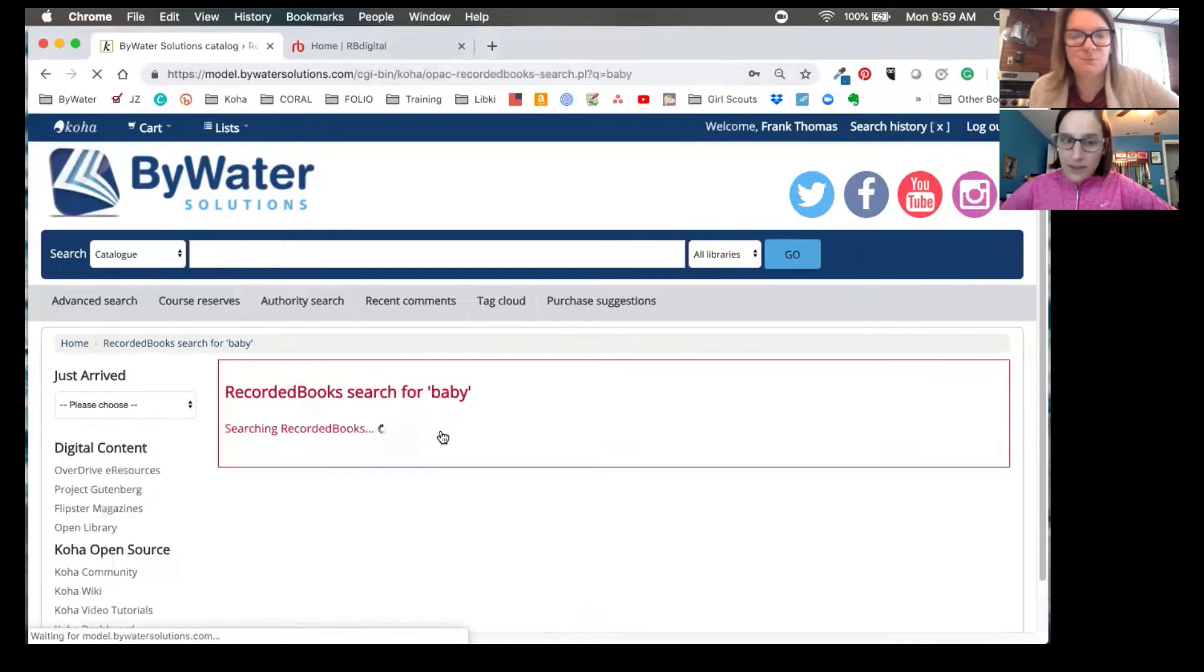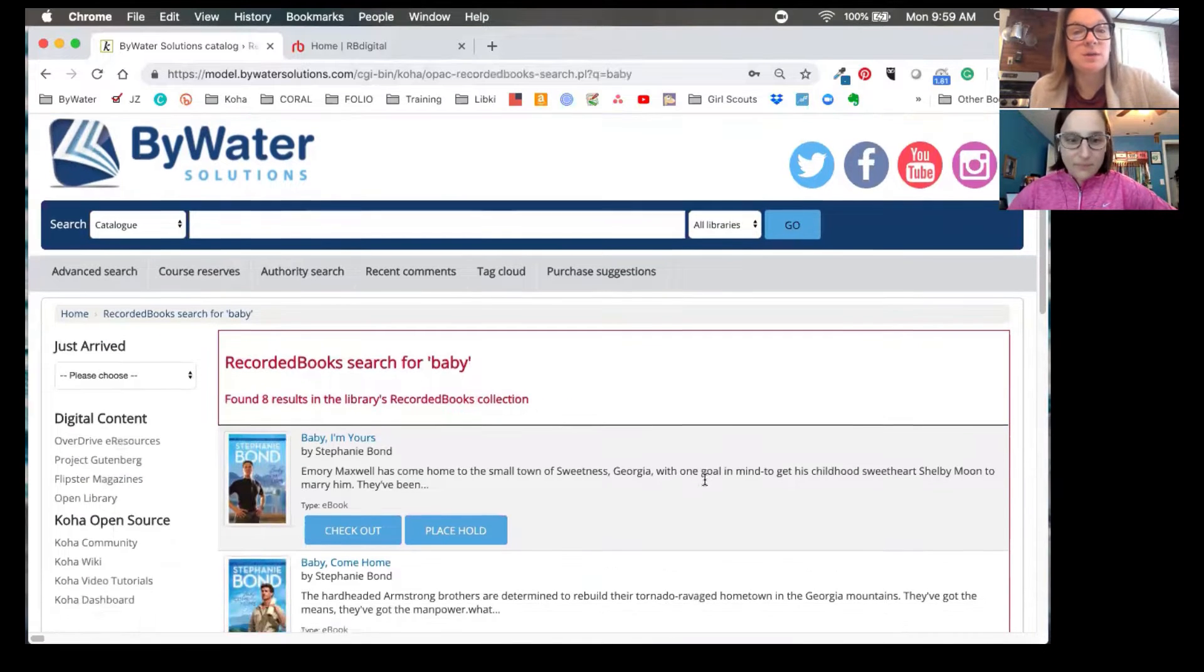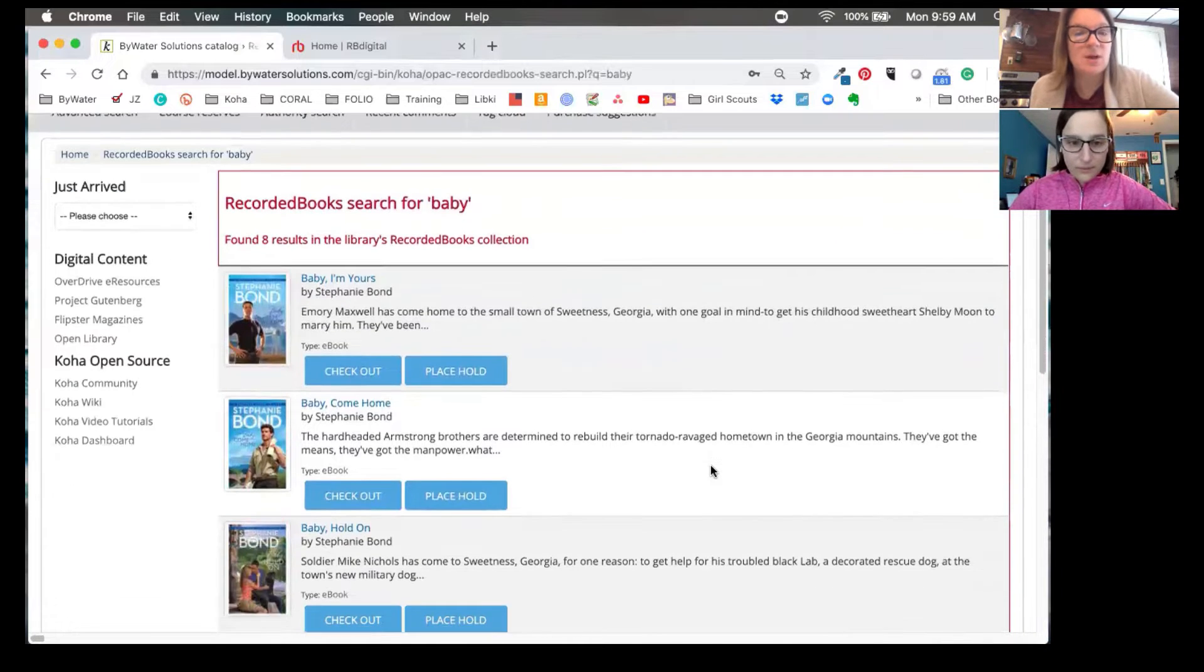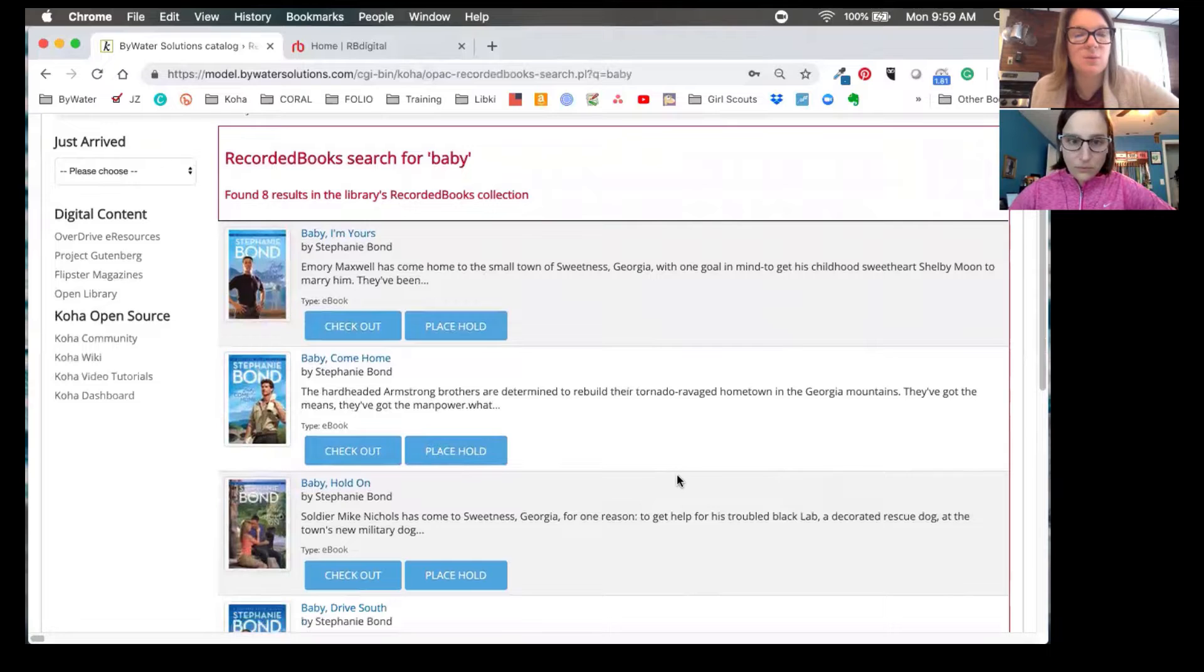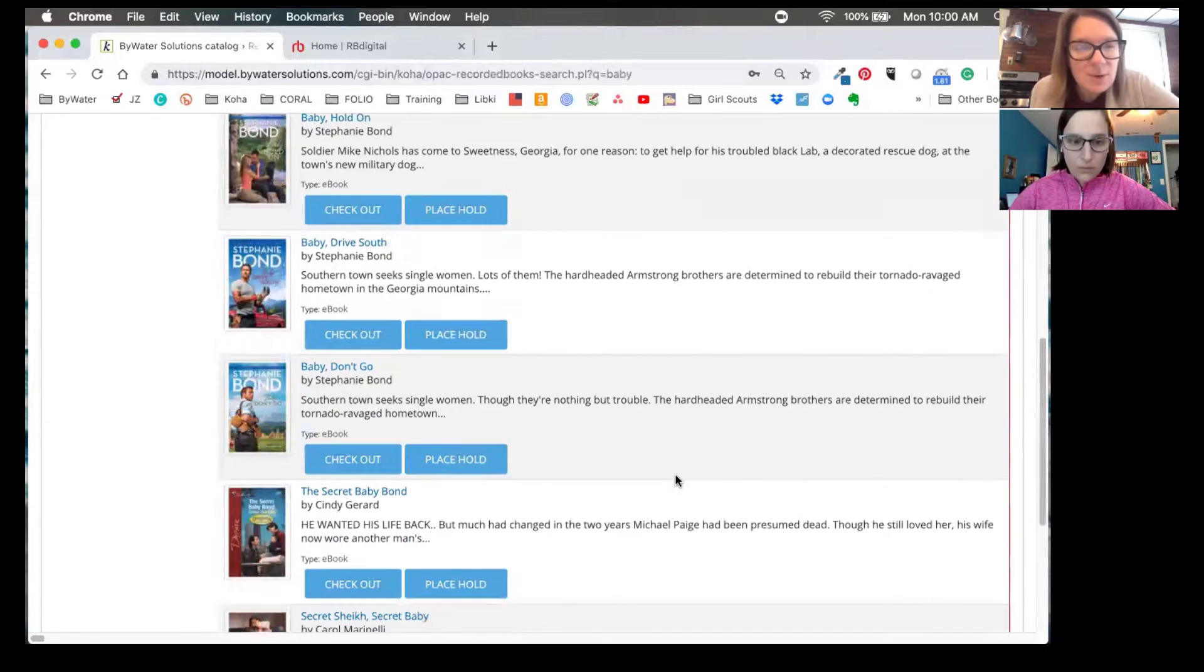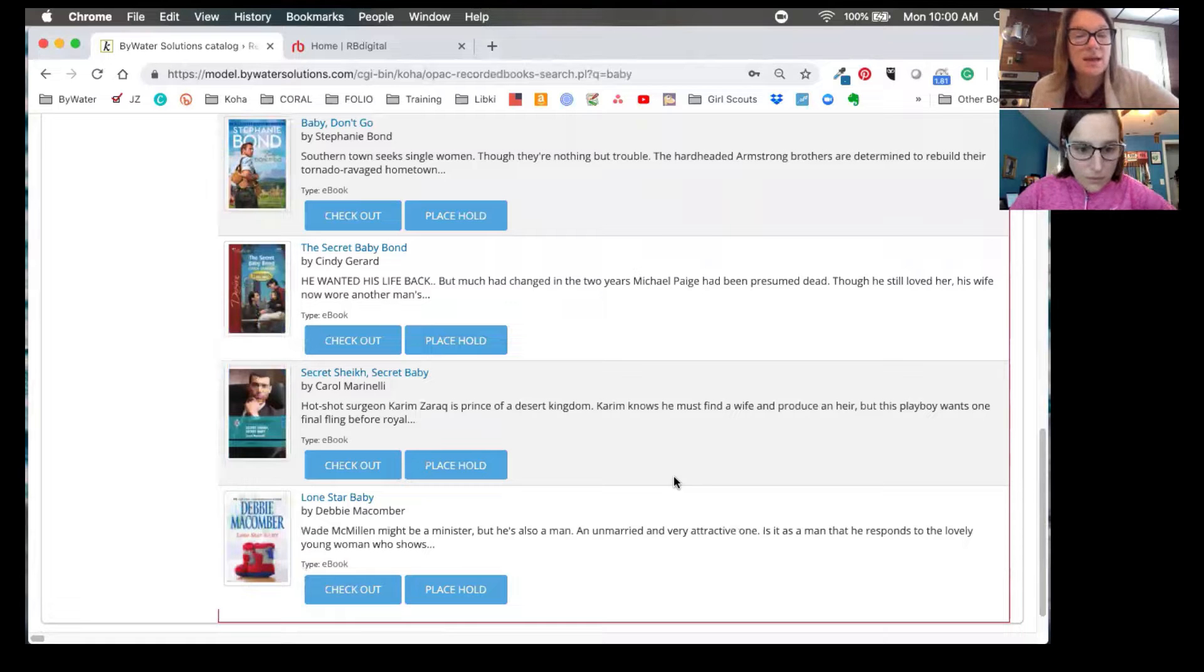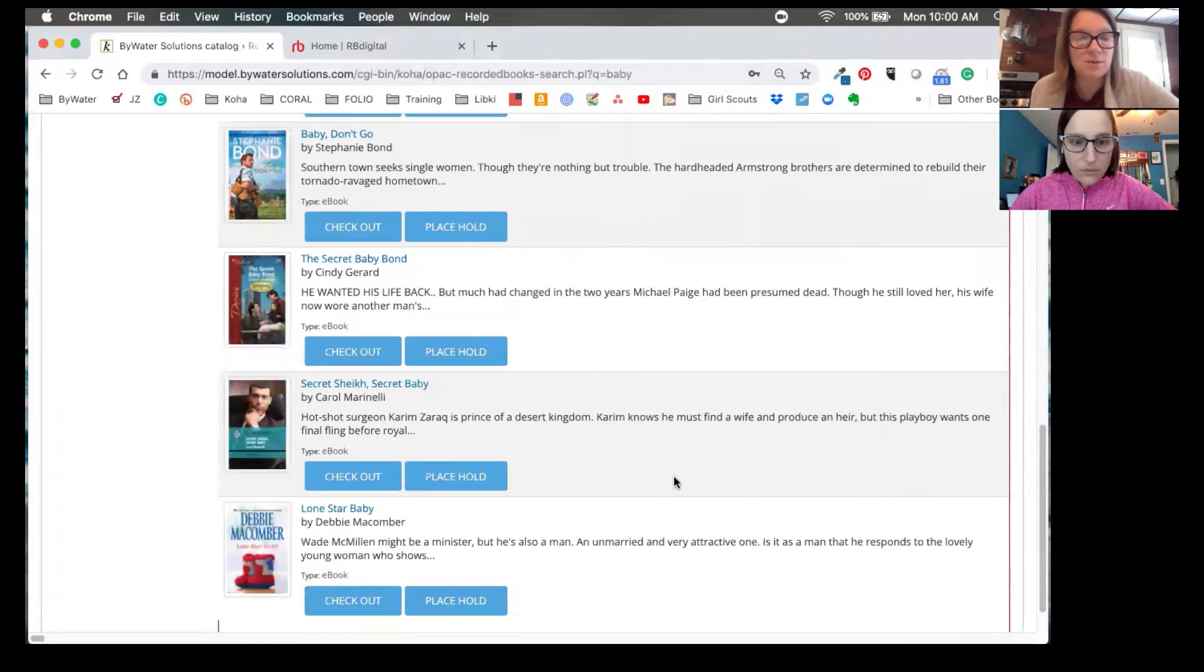And Kelly, what does that do for us? So now it's going to only show us the titles that are available through the recorded books app. So we can see the books, we can see a short description, what type of book it is, these are ebooks it looks like, and I have the ability to check out, and if it's not available, it's a place to hold.